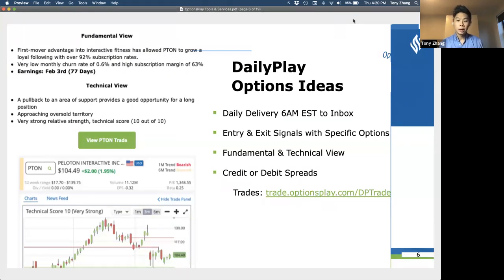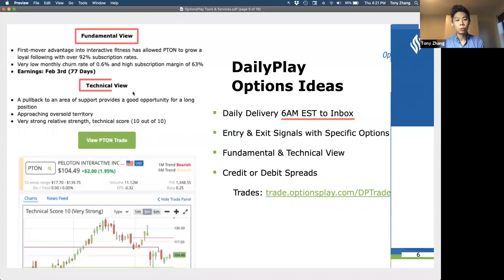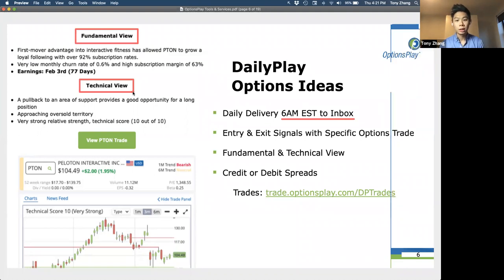By far the most popular tool that you utilize here at OptionsPlay are the daily play ideas that we send out. For those of you on a free trial or a member, you may have noticed that you're getting emails every day at 6 a.m. Eastern Time in your inbox. This is the pick of the day — me and my research team look at opportunities in the market and find specific ideas that align with a fundamental and technical view, finding bullish or bearish stocks and the specific option strategy to trade.